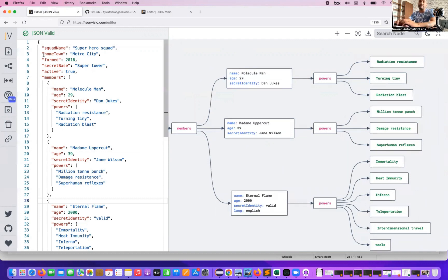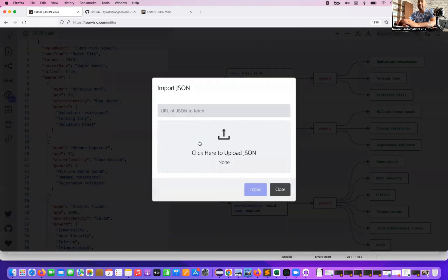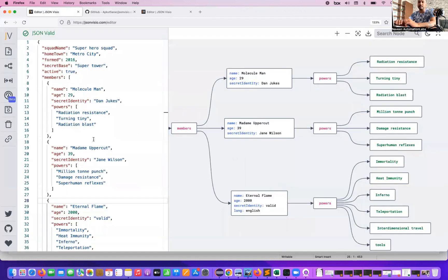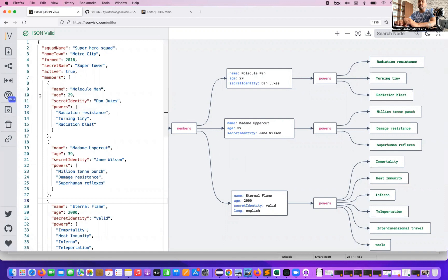If you have any .json file, you can import that file here as well — that's another great feature. Or if the JSON URL is available on a server or GitHub, just copy-paste the URL here and start using it. They also have an official GitHub page for this. They've given an 'enable performance mode' in beta — I haven't explored it yet, but you can explore it. It's still in beta mode.